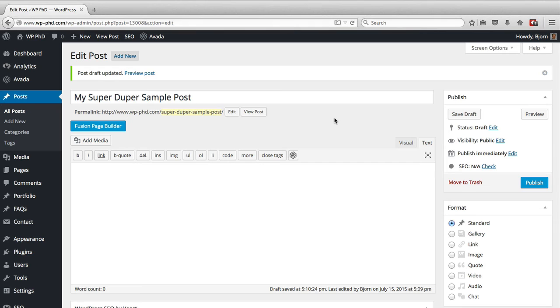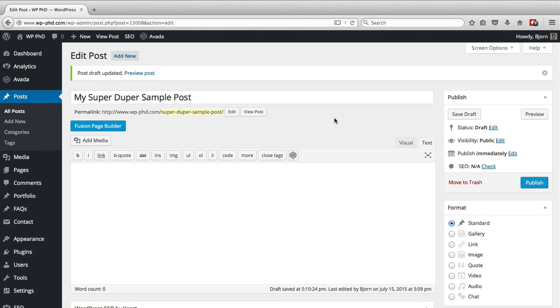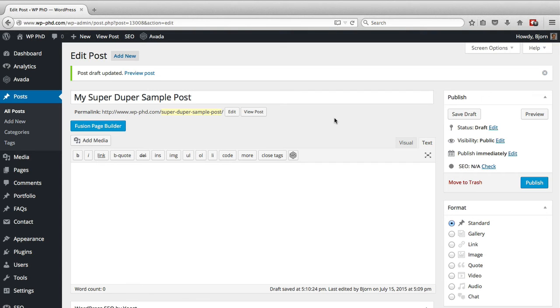Now there's one common scenario where you've had different permalinks and you have a bunch of content on your site already that's using the old permalinks, and you want to convert to the new one. If that's the case, you will need to redirect all of your old links to the new links.